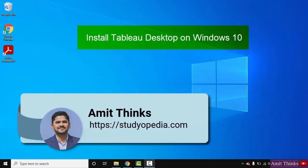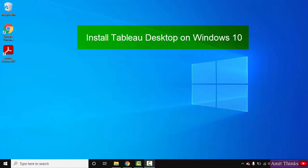Hello guys, welcome to AmitThings. In this video we will see how we can easily install Tableau on Windows 10. So Tableau is a data visualization tool.